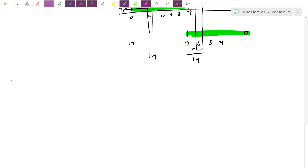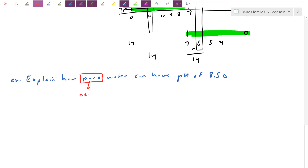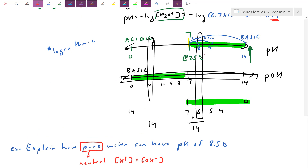Second question: explain how pure water can have a pH of 8.50. Pure water is a neutral solution — equal numbers of acid and base particles, not in excess of H+ or OH−. But pH above 7 is supposed to be basic. How can a neutral solution have a pH of 8.5? The key is that pH 7 as a dividing line is only true at 25 degrees.